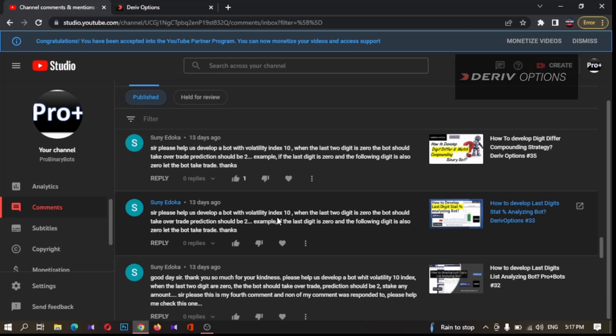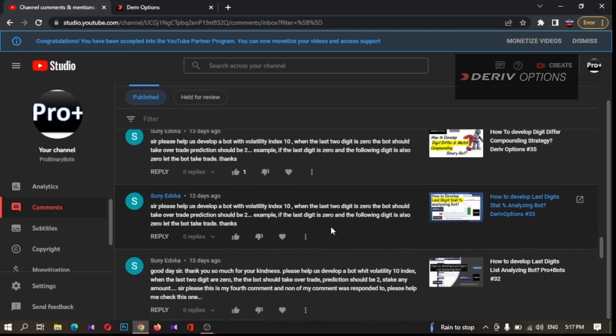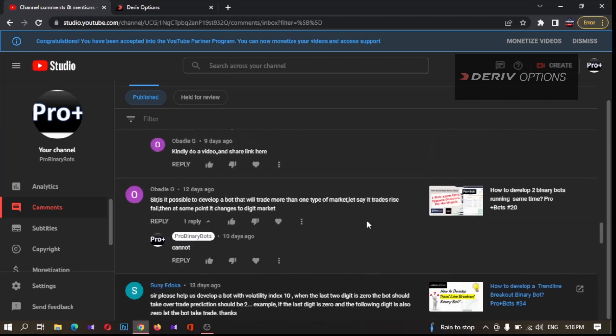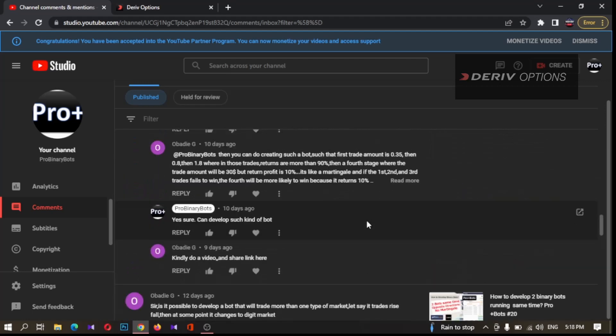Today I will explain how to analyze not only two digits — you will be able to analyze any number of digits. For example, if you want to analyze three digits, four digits, or any number of digits, I will show how to do that. Also, since the comment is asking for the last two digits to be zero, I will explain how to do it for not only zero but any number you want to analyze. I have replied to all the comments I have received for all the videos.